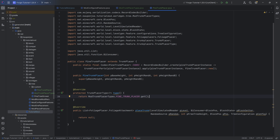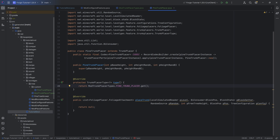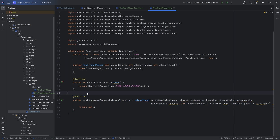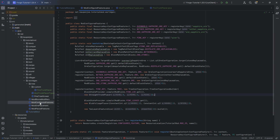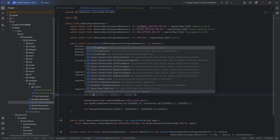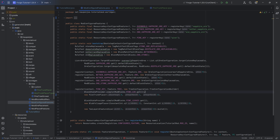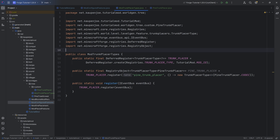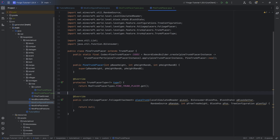With the PineTrunkPlacer done, we also want to go to our configured feature and instead of the straight trunk placer, choose PineTrunkPlacer. No errors should be present, and we can proceed to the most important and most complicated method: the placeTrunk method.